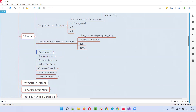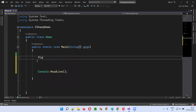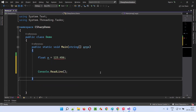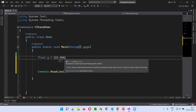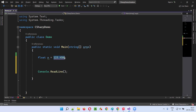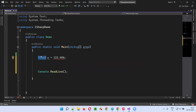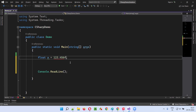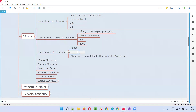Next are float literals. If I write float a is equal to 123.456 without anything appended, I'll get an error because by default a decimal value becomes a double literal. To assign it to a float variable, I must append lowercase F or capital F — it's mandatory for float literals.